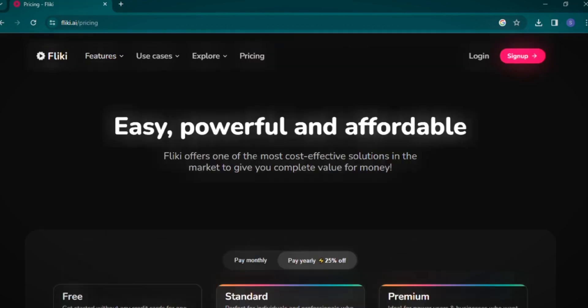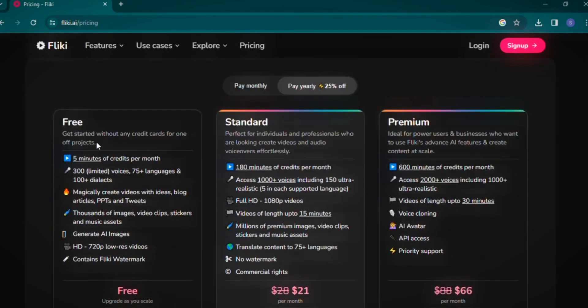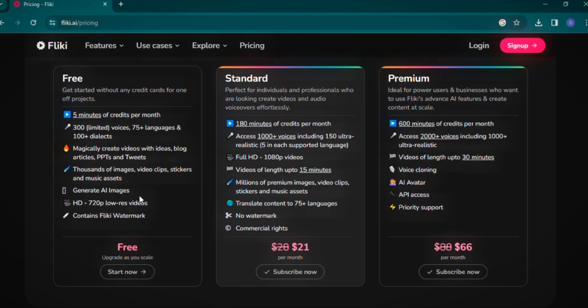Discussing Flicky AI's pricing, the free plan allows you to generate up to 5 minutes of video per month, including access to 300 voices and AI-generated ideas and articles. You also get thousands of images, video clips, and stickers for creative flexibility. The maximum resolution in the free plan is 720p, and videos carry the Flicky watermark.